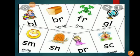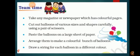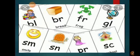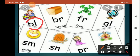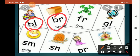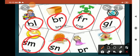Now after that you have to choose any blend. Like BL, BR, FR, GL, SN, SM. There are many blends.